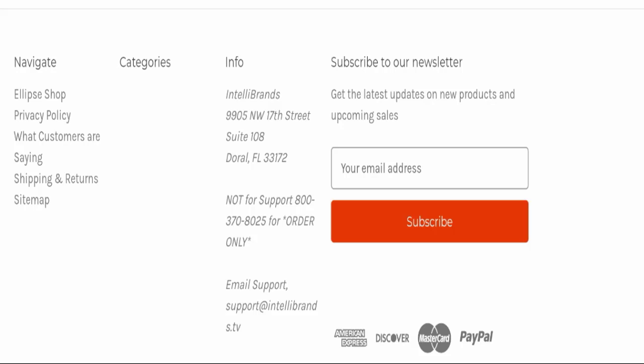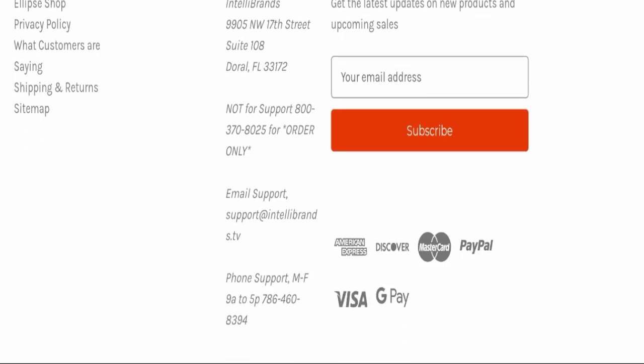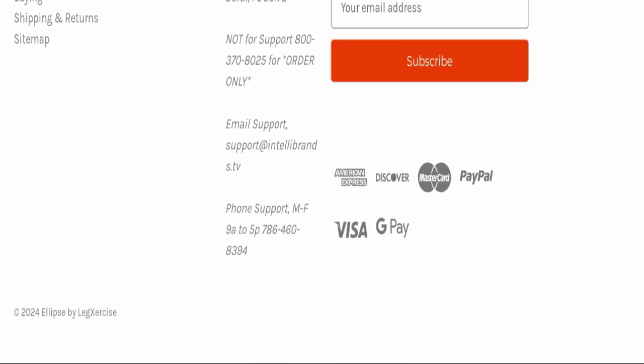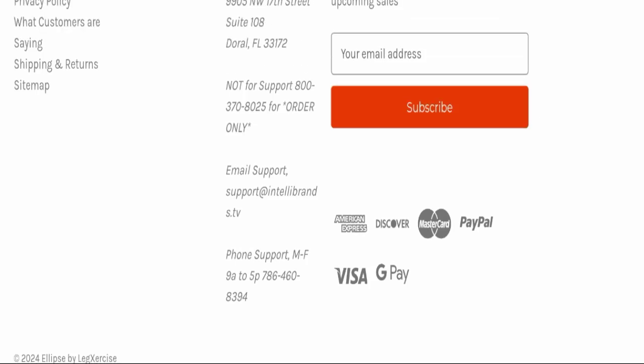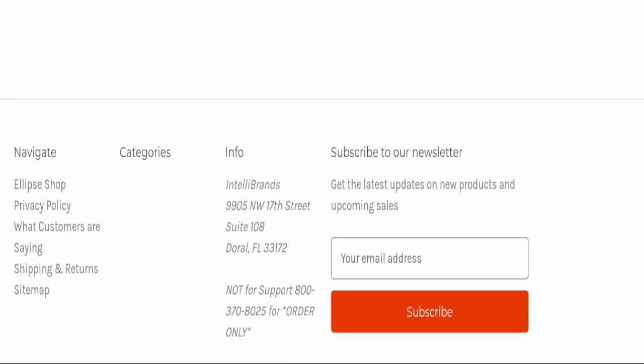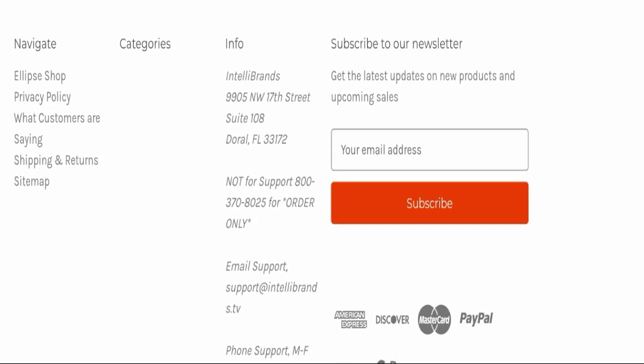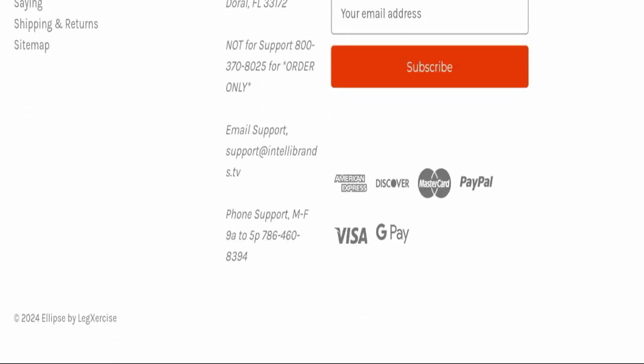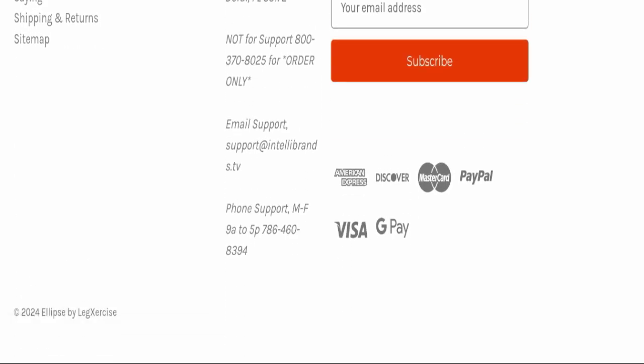Next we will check the contact details. They have mentioned here their email address which is support@telebrands.tv. Their email address is not matching with domain name and this website is also not active over any social media platform.